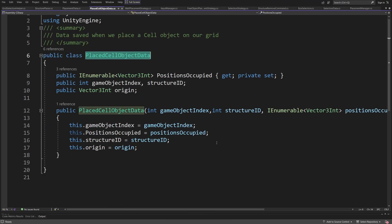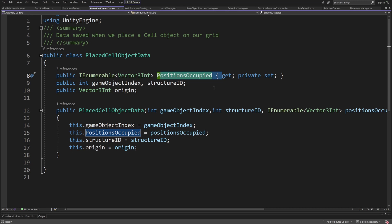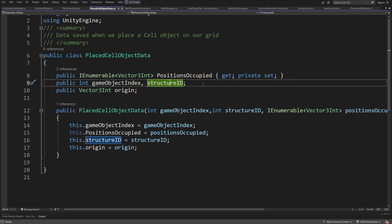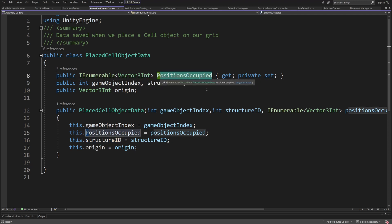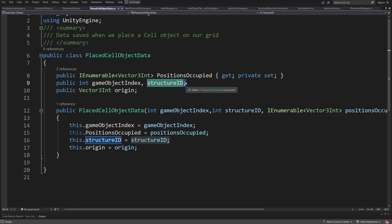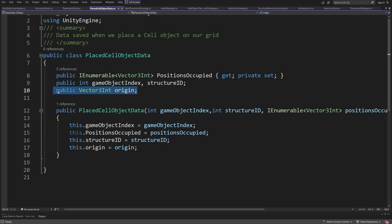In my case I'm storing here the positions occupied as a enumerable, basically this gives me an idea of what cells are occupied by a single object, as well as the int value, it's a reference to the game object index on a list I will show it to you in a bit, and a structure id, this is a reference to the database item data so that I can recreate this object in case I want to save the positions that are occupied by this object. I can recreate it by getting the item data and placing it again on my map, and of course we need to have a vector 3 int origin point since we need to start placing this object from some point. In our case it is the bottom left corner of the object whichever size it is.